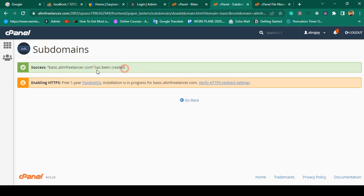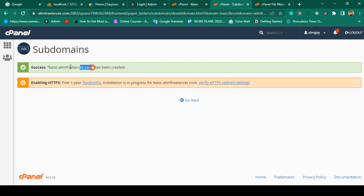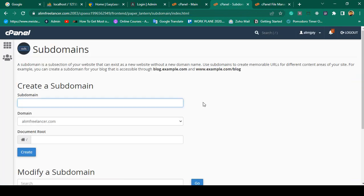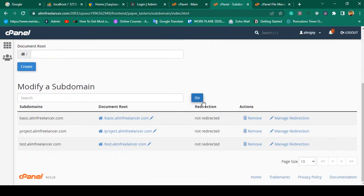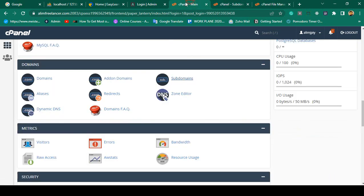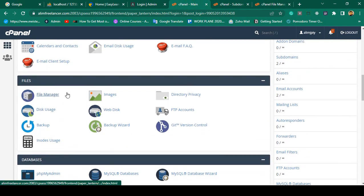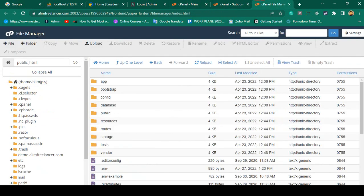That will be our subdomain where I want to deploy our Laravel 9 project. If you want to enable HTTPS you can also do that. Now going back, you can see the subdomain is created, which is totally fine.